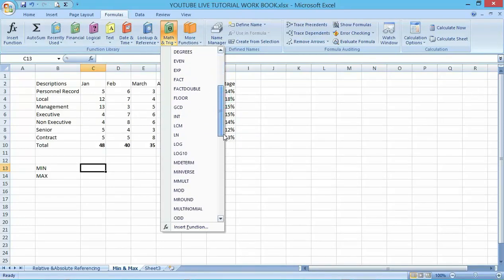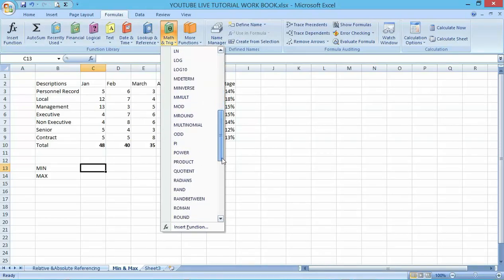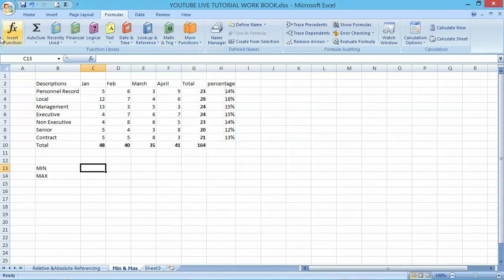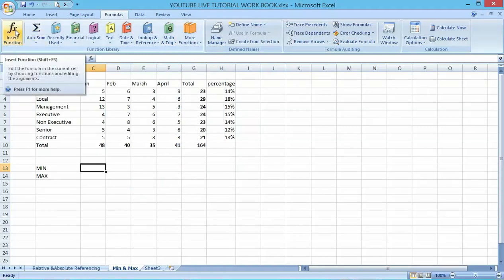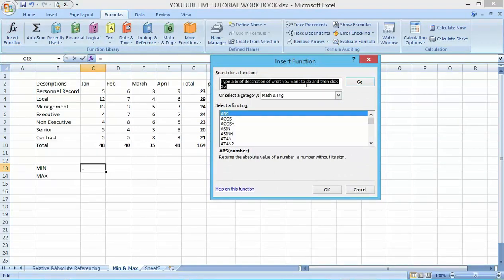But in the situation whereby you don't want to be stressing yourself by looking for where the maximum or minimum is, you can make use of the Insert Function. In the worksheet here, you can see you type a brief description of what you want to do and click go.